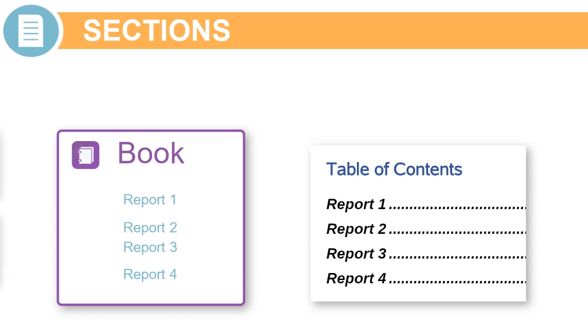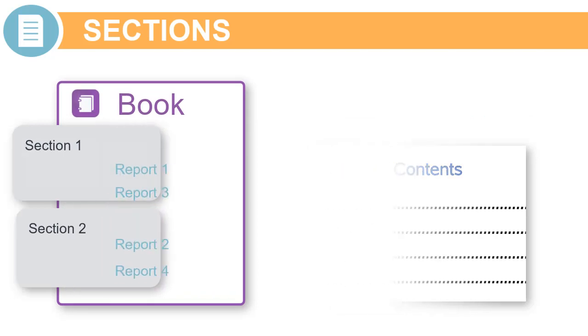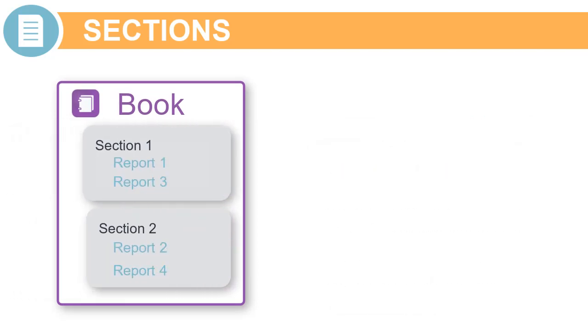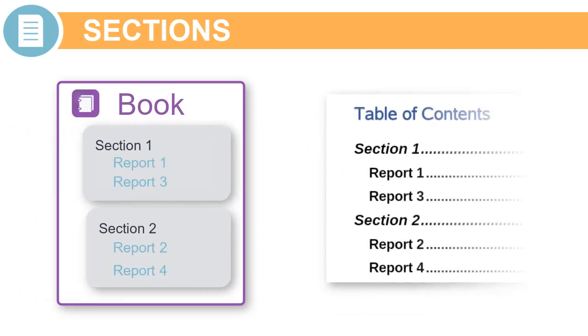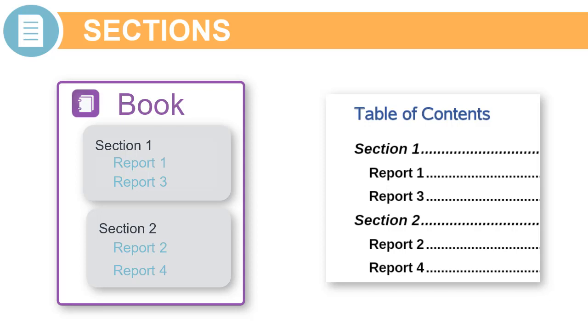For example, you can insert a section to group reports at the same level just for Table of Contents display. The reports would still run for each report's specific POV selection.